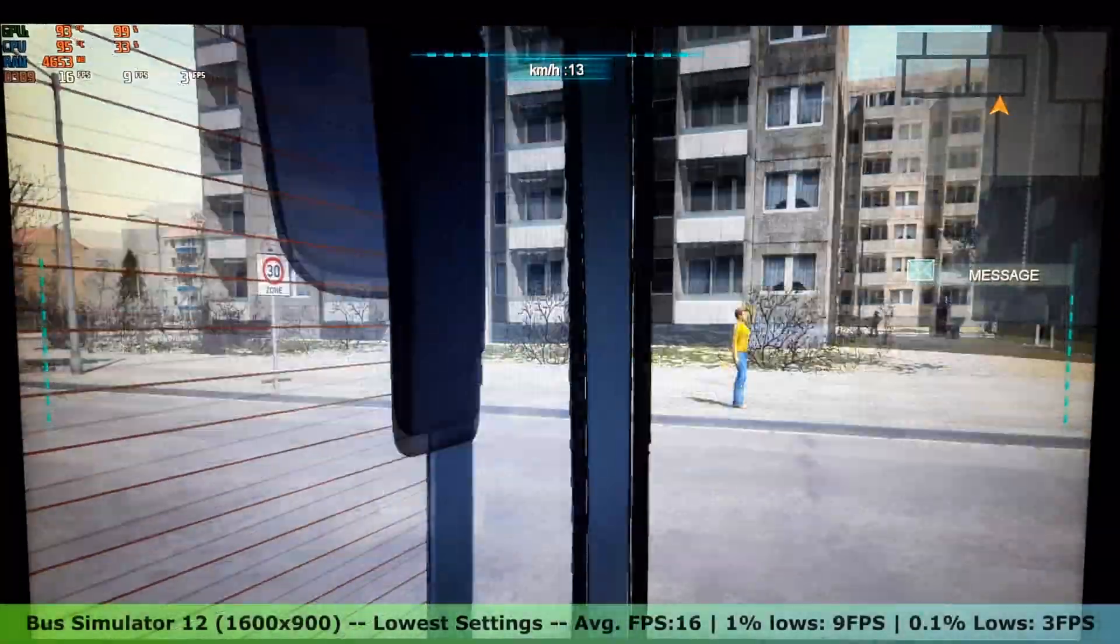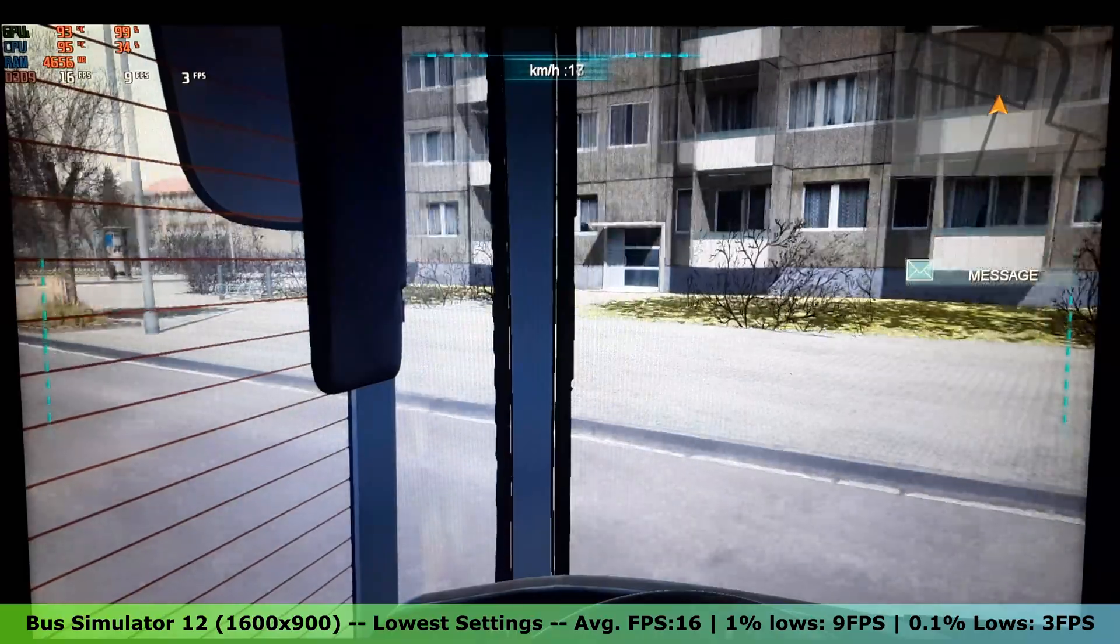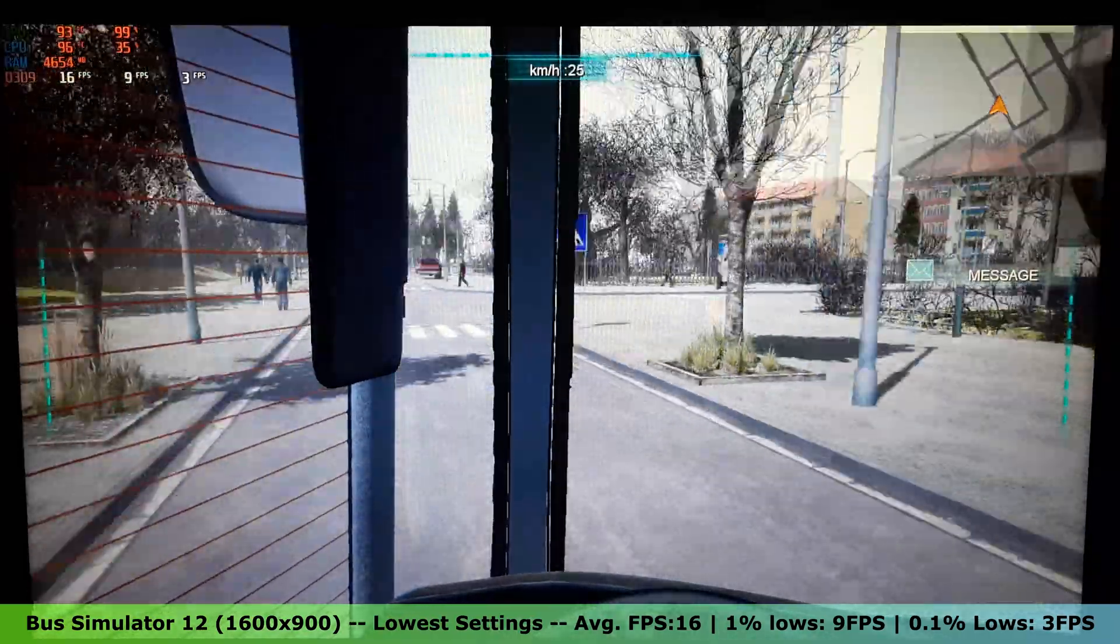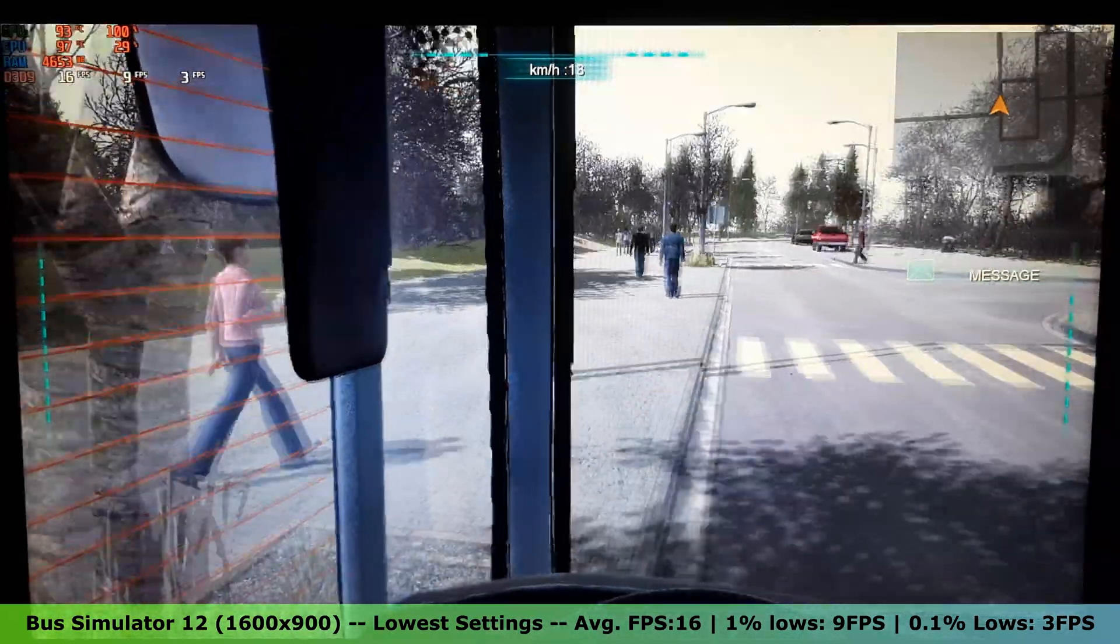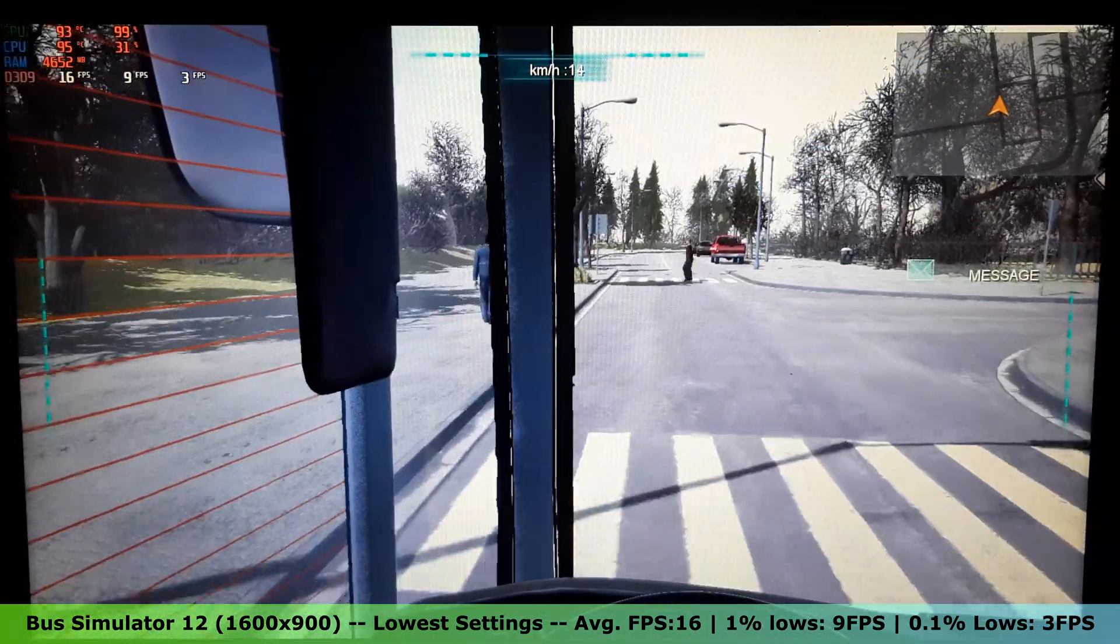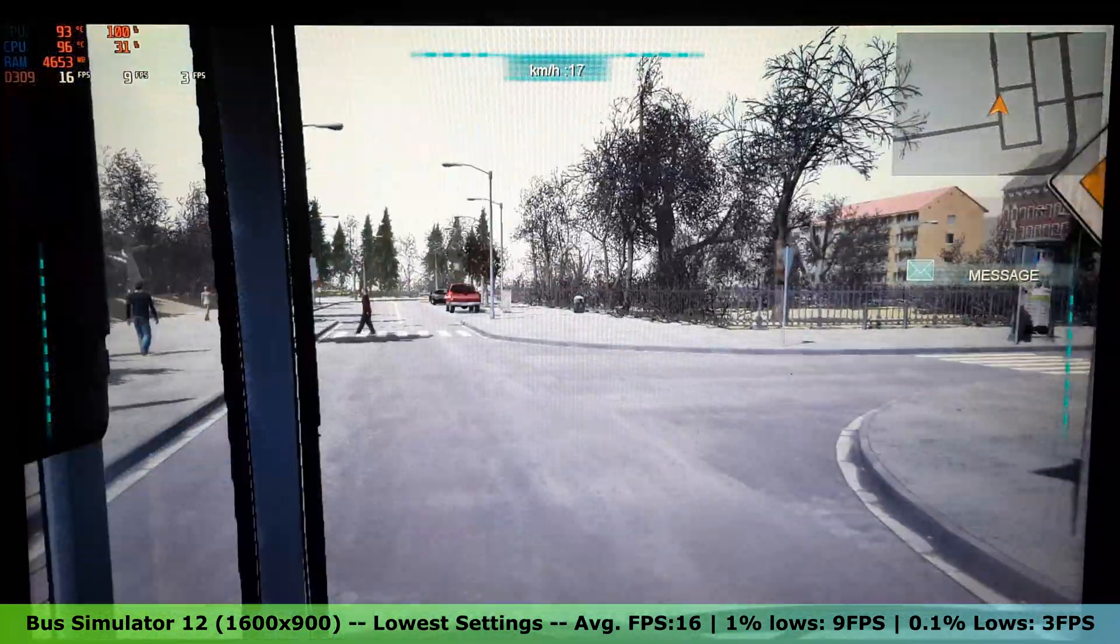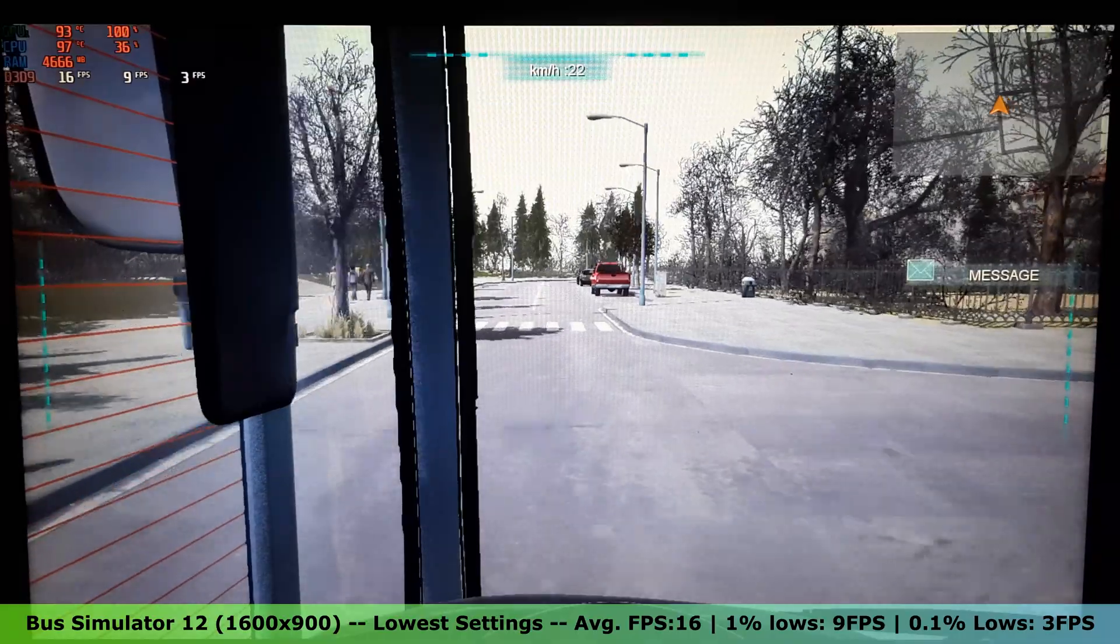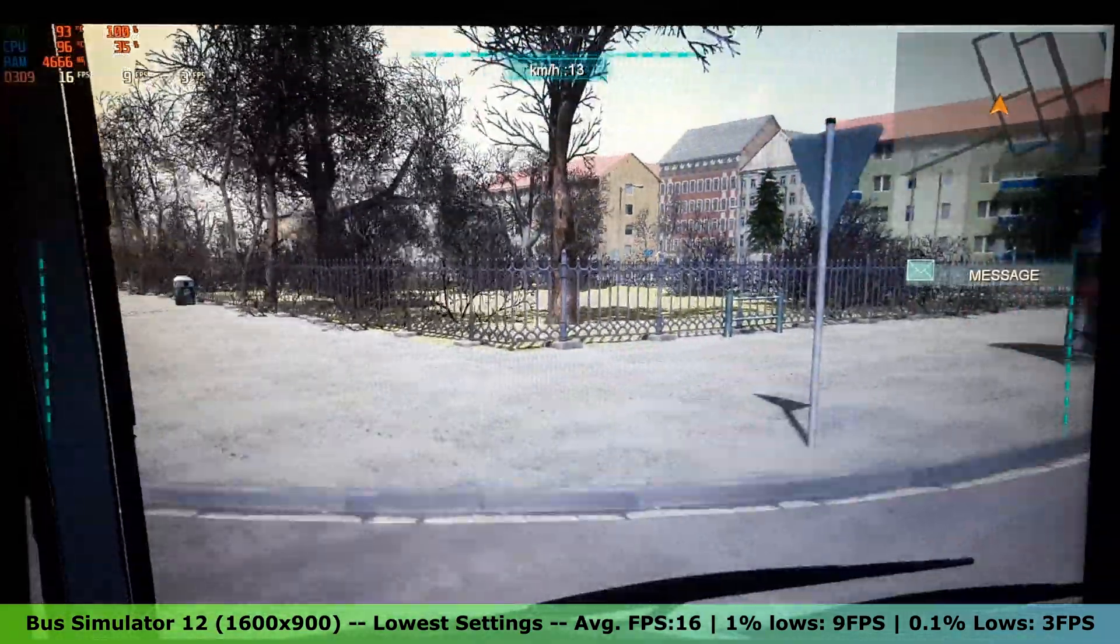After that, I tested Bus Simulator 12. On the lowest settings in the 1600x900 resolution, this game wasn't very playable. I got an average FPS of 16, with 1% lows of 9 FPS and 0.1% lows of 3 FPS.